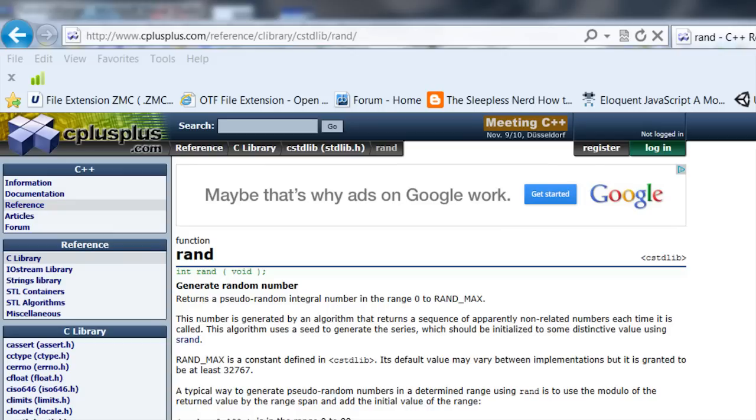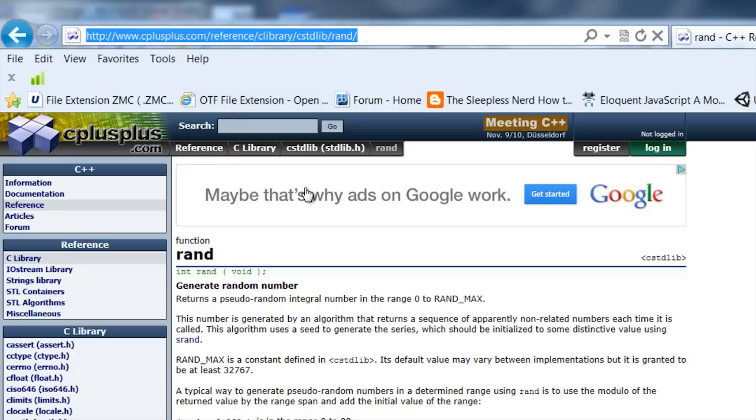If you go to this website right here, there's a wonderful set of references with reference information on all sorts of C++ stuff. It has the random number generation function documentation and reference section there too.